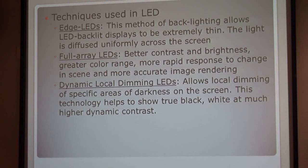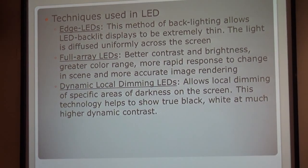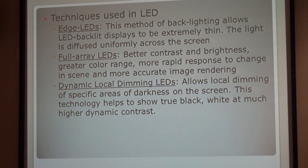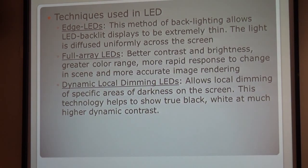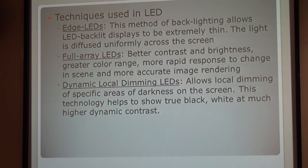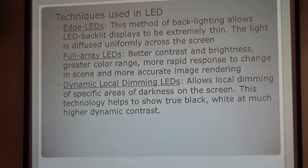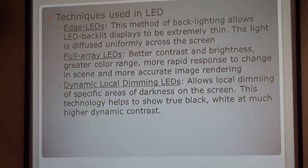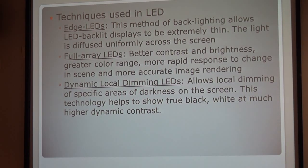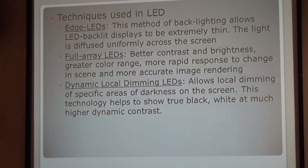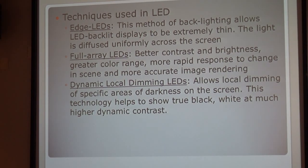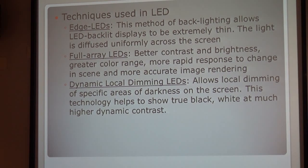Basically there are three techniques used in LED. The first one is HLED. This method of backlighting allows the LED backlight display to be extremely thin, and the light is diffused uniformly across the screen. The second one is full array LEDs. It has better contrast and brightness, greater color range, more rapid response to change in scene, and more accurate image rendering.